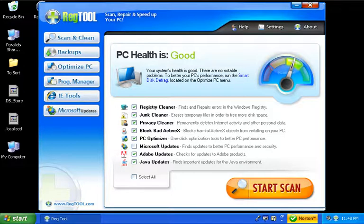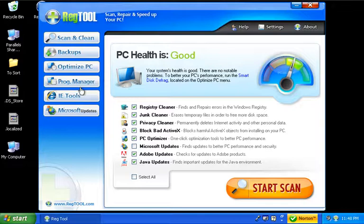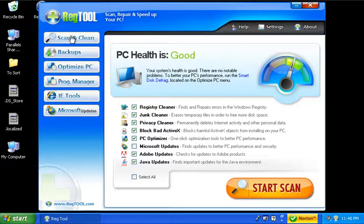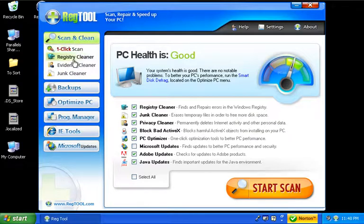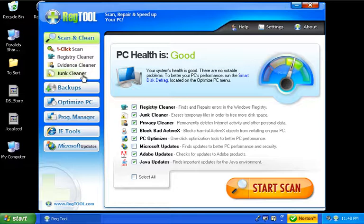So what we'll do here is go ahead and take a look. I wanted to quickly go over a couple of things here, like the scan and clean. You got a one-click scan, which is what we've been doing. Registry cleaner, evidence cleaner, and junk cleaner to clean up your system.